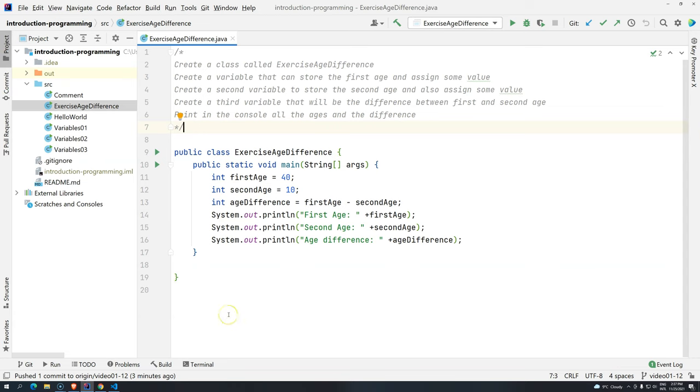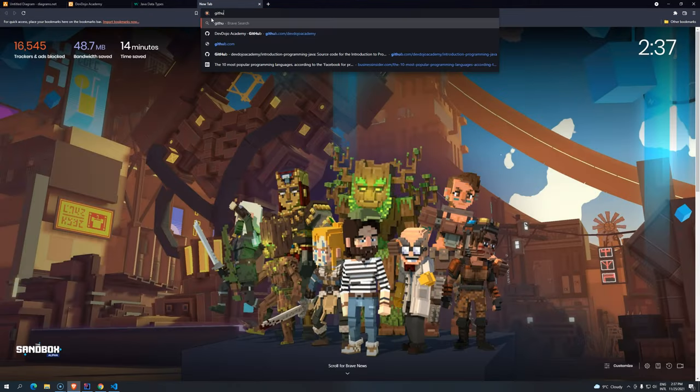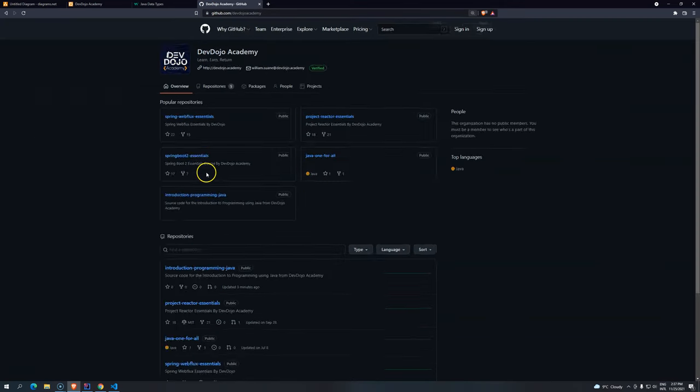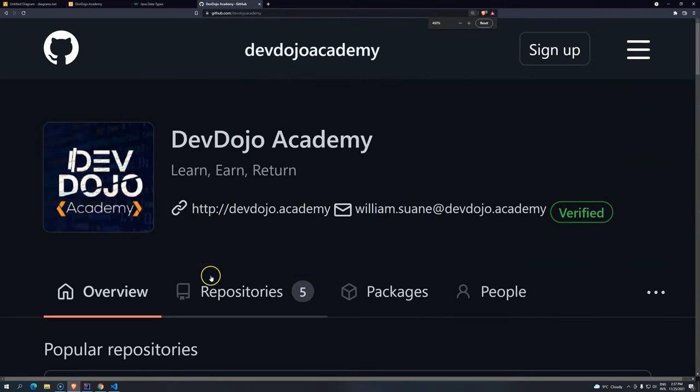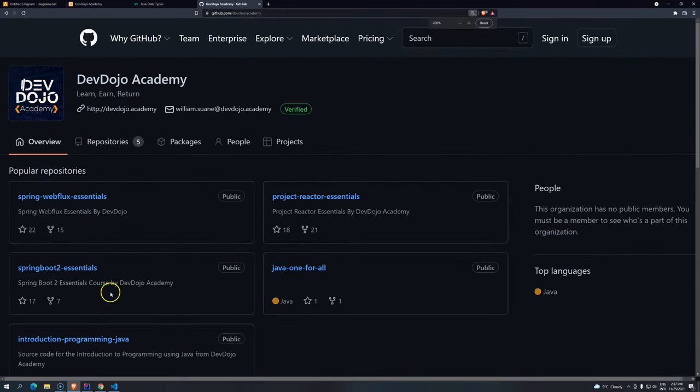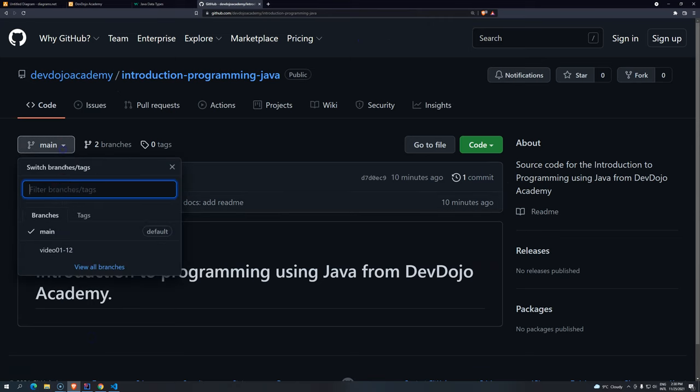GitHub is where we usually version our code. It's free. And if you want to access, just go to github.com, I know it's pretty small, slash devdojoacademy. So if you search for the repos that is Introduction Programming in Java, you can click here. And you will see that the first one does not have anything, but we are storing in different branches.